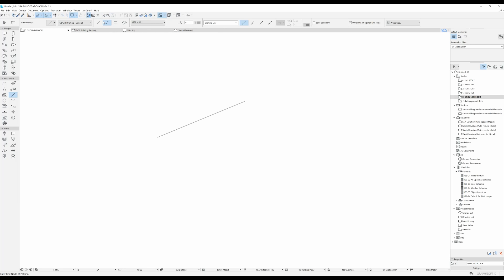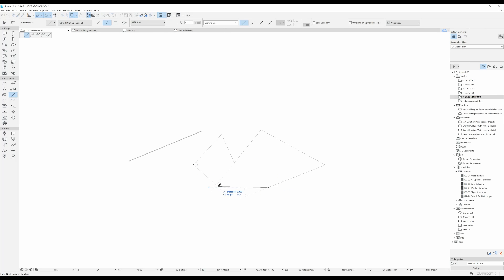The second geometry method is the chained geometry method. With this one if you do one click and then the second click you can keep going. You can do as many clicks as you like and you're going to have a chained line. If you select one of them and you have your groups activated — so the suspend groups button is not highlighted — then when you select one of them you're going to select all of them.